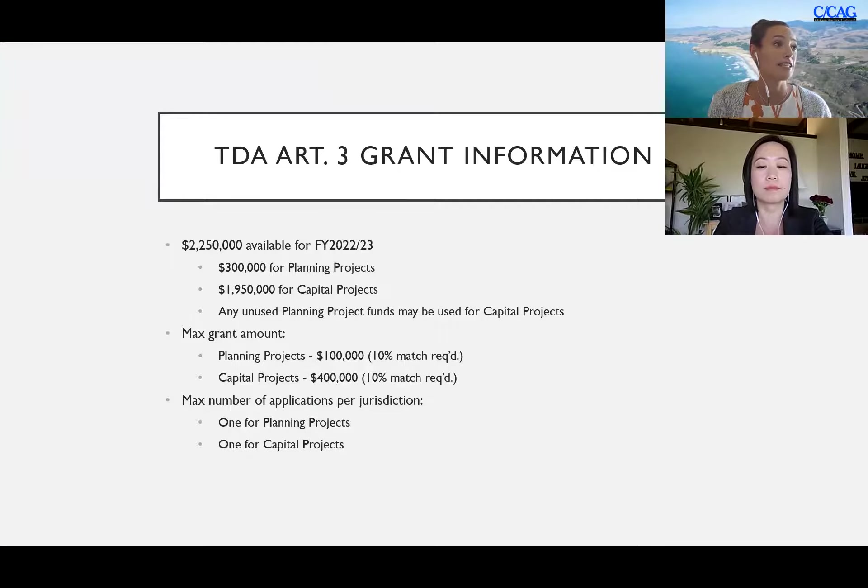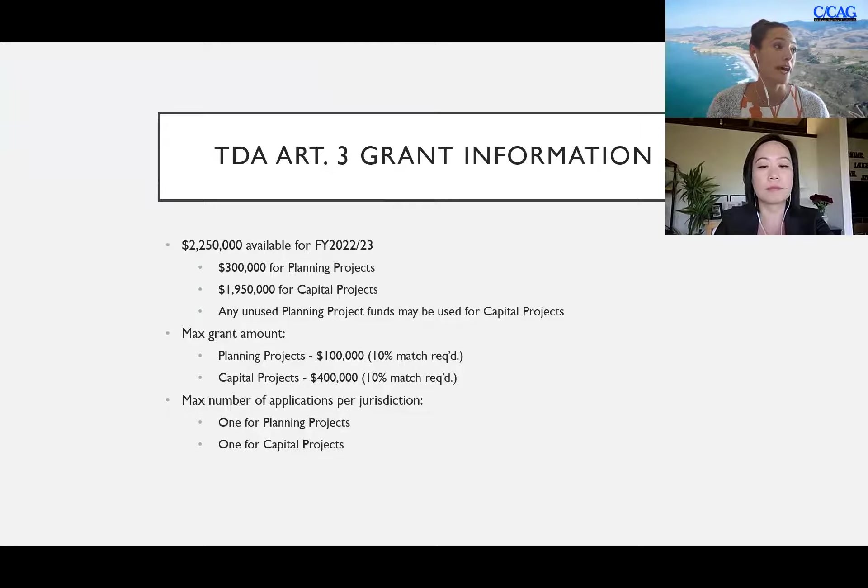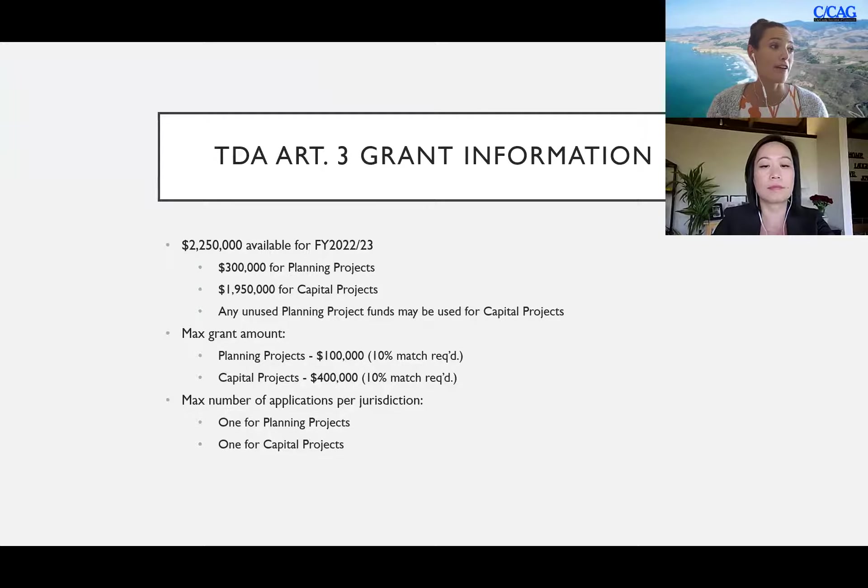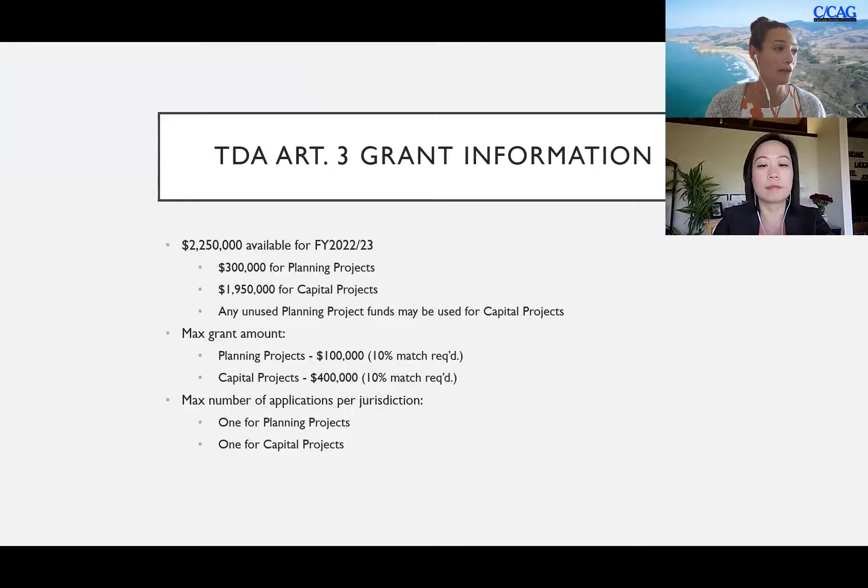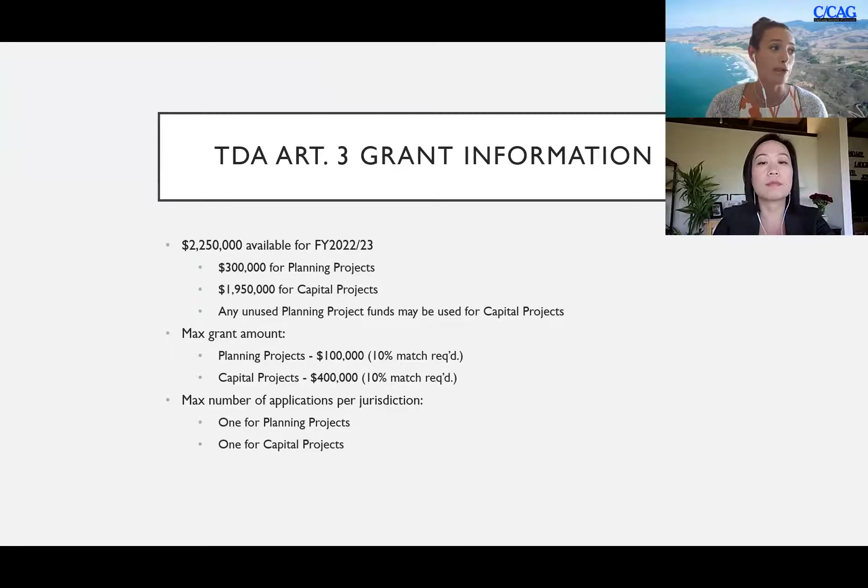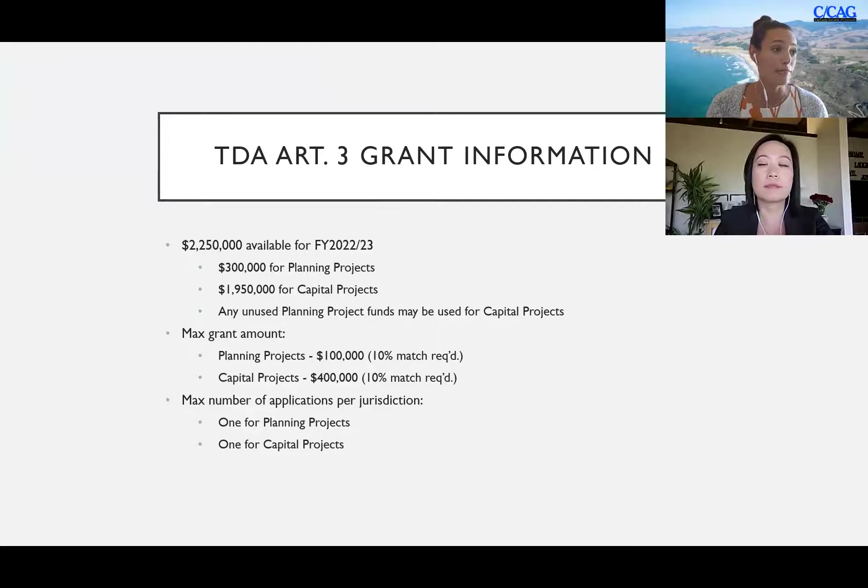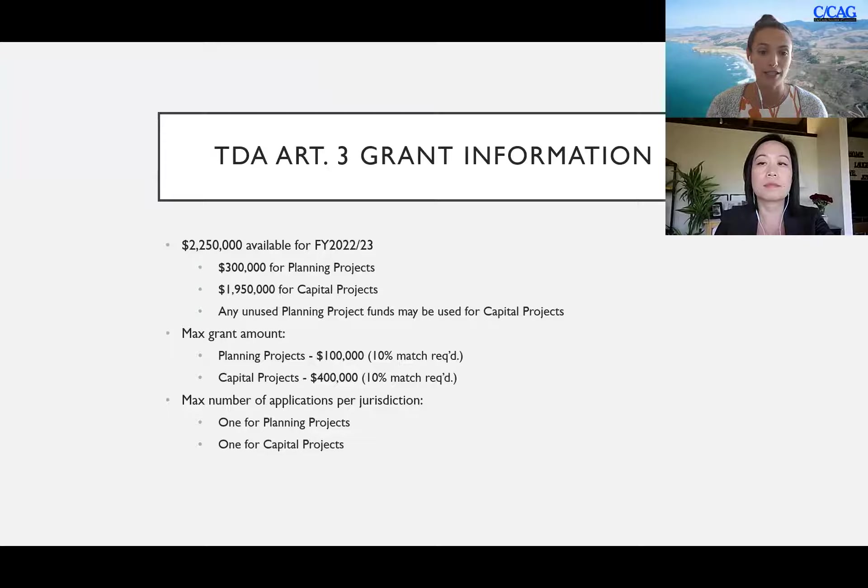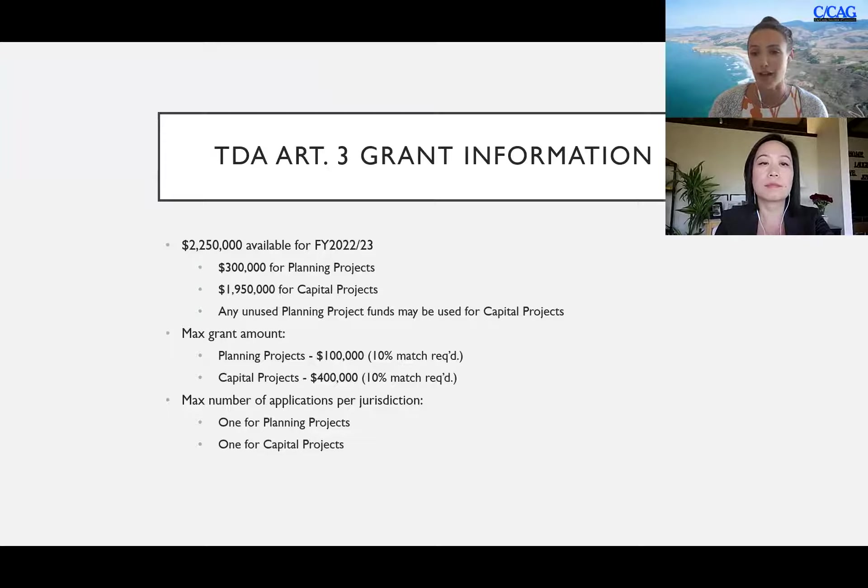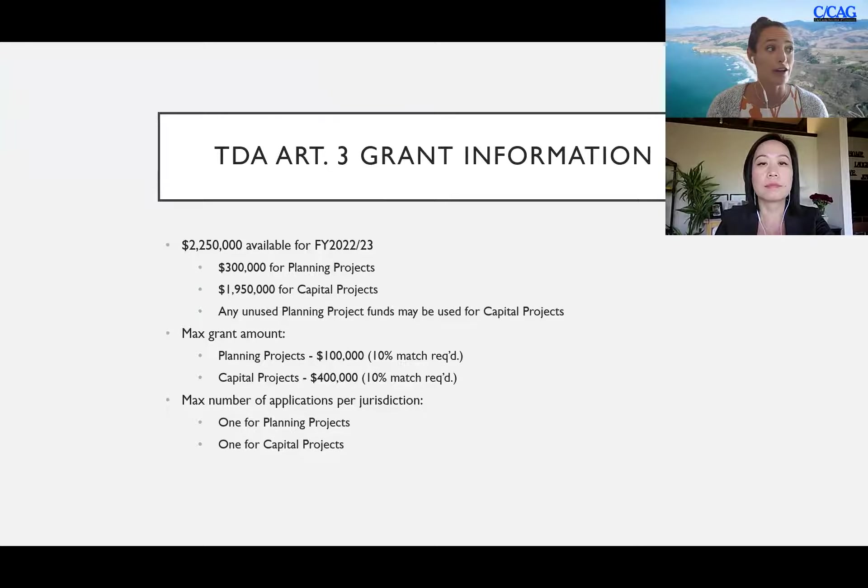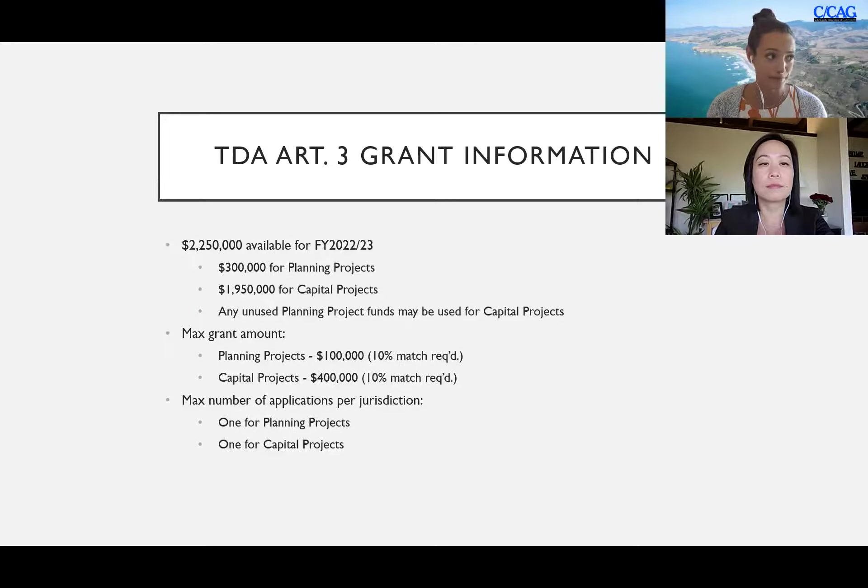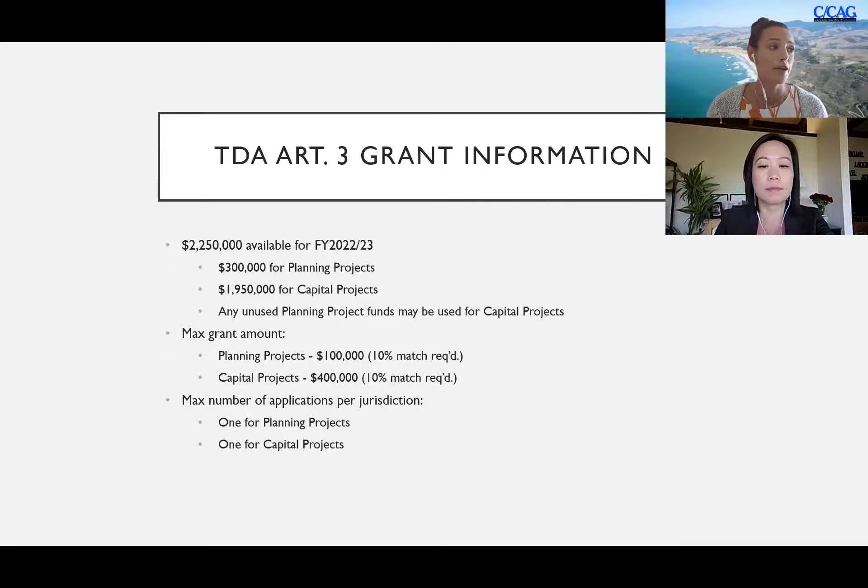For this year, the grant information for fiscal year 2022-2023: we have 2.25 million available of which 300,000 is available for planning projects and 1.95 million is available for capital projects. Any unused planning project funds may be used for capital projects, so for example if there's only 150,000 in total requested for planning projects across all jurisdictions for this call, that remaining 150,000 can be rolled over into capital projects.